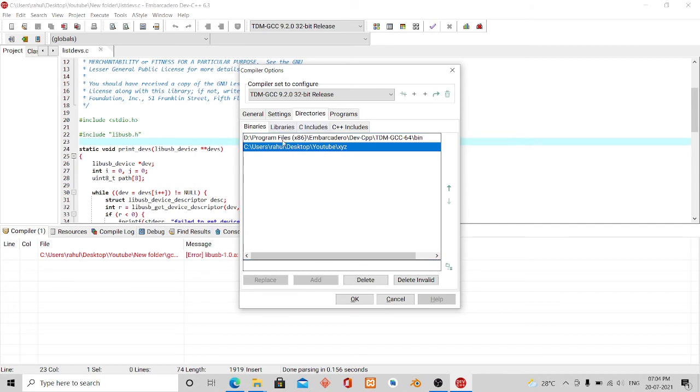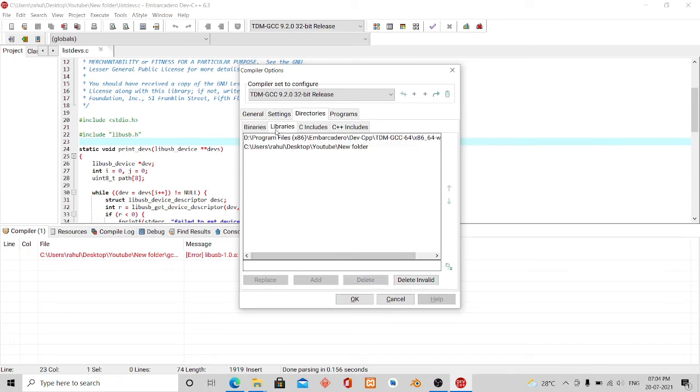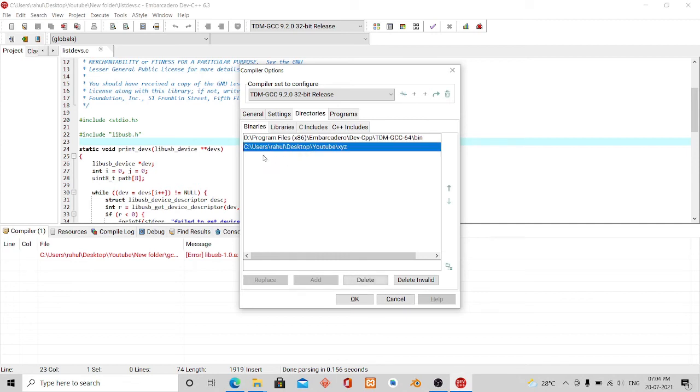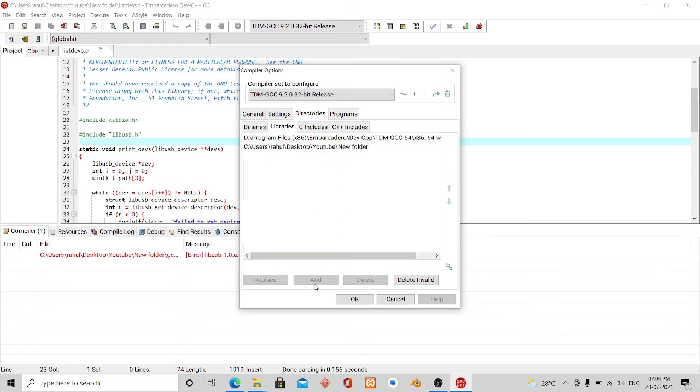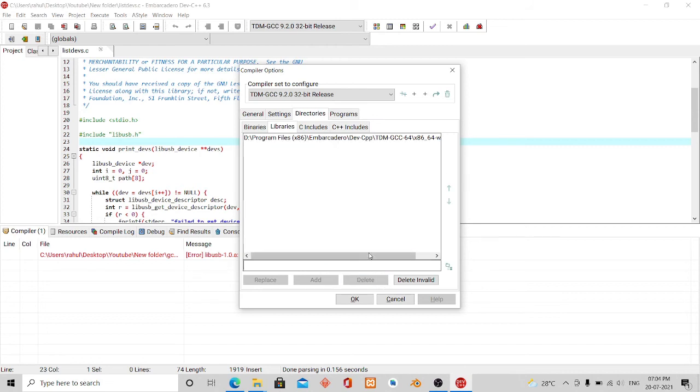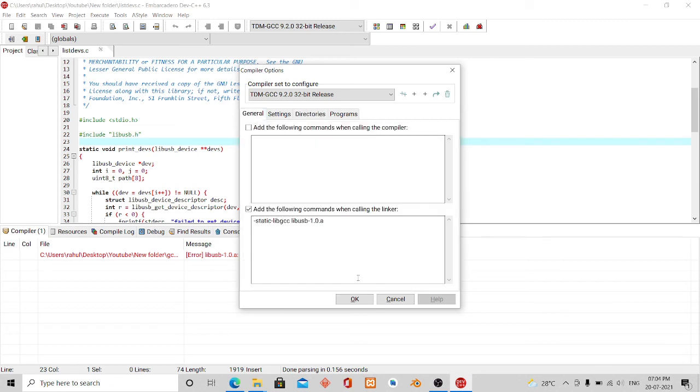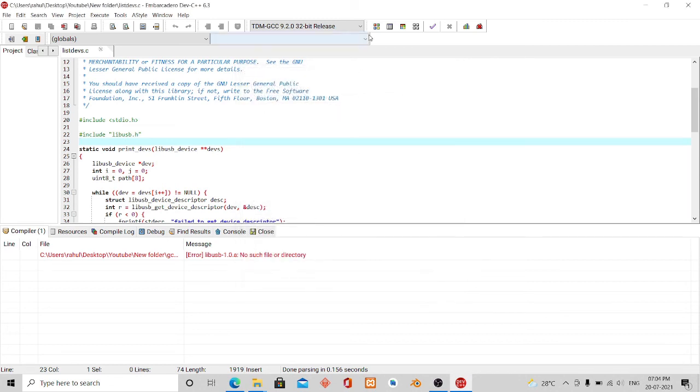Okay, I made a mistake. I actually added it in binaries. Actually it should be in libraries. I had to edit in libraries. I mistakenly edited it in binaries. Let me fix this. Wait, let me delete. Okay, now I think it will work fine.